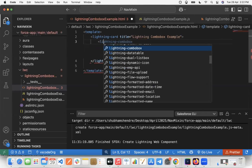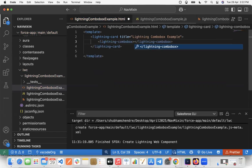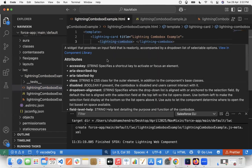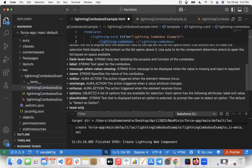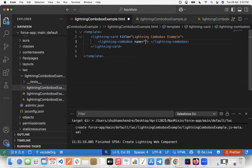Now I'll create one Lightning Combo Box component inside the card. Lightning Combo Box is a widget that provides an input field in the form of a drop-down. In the Lightning Combo Box, we have a 'name' attribute — a string-based attribute that specifies the combo box name. We'll set name equal to 'select an option'.